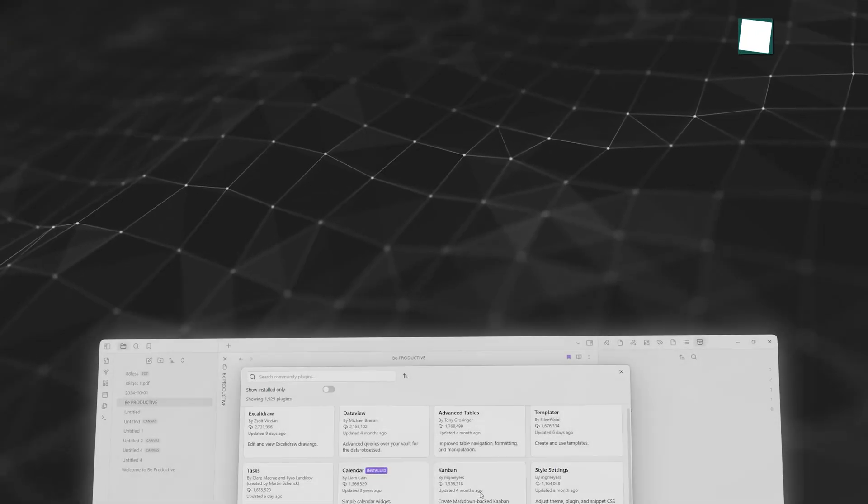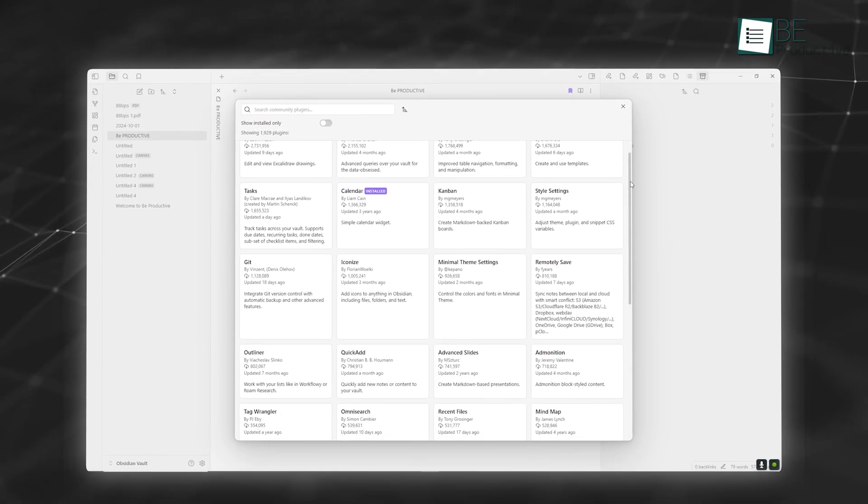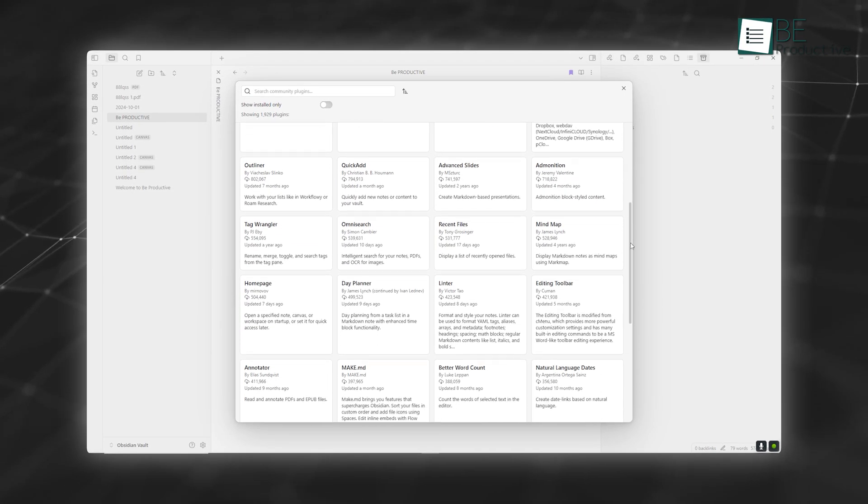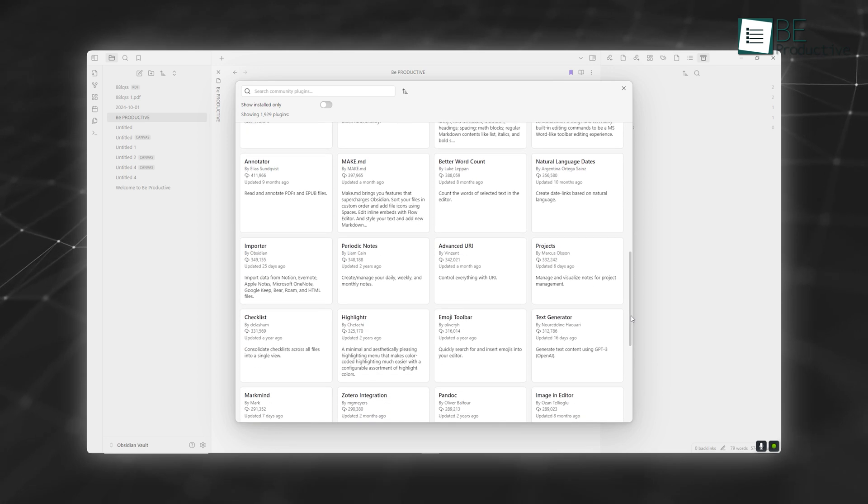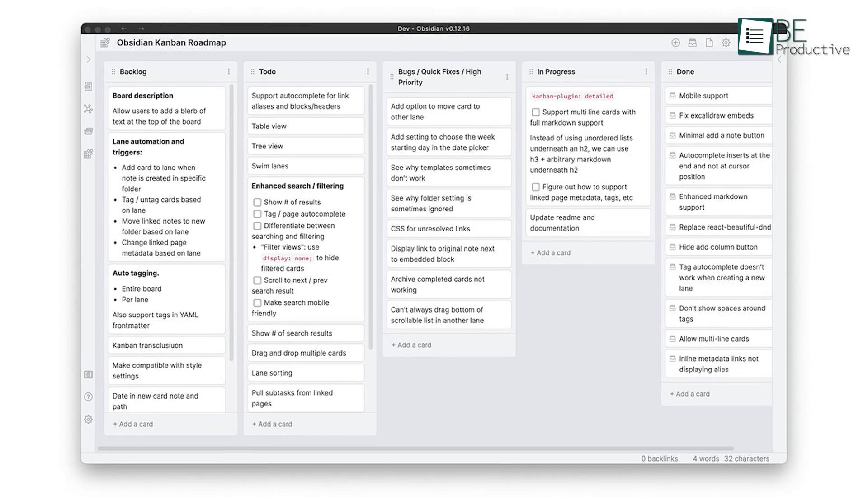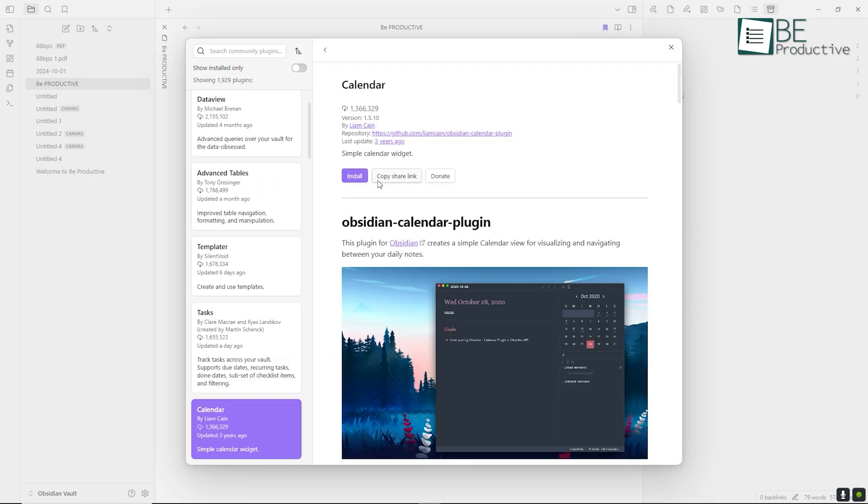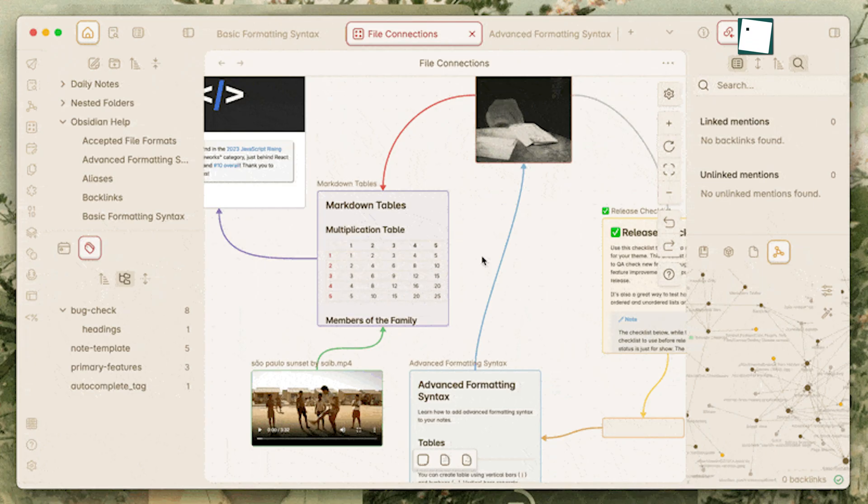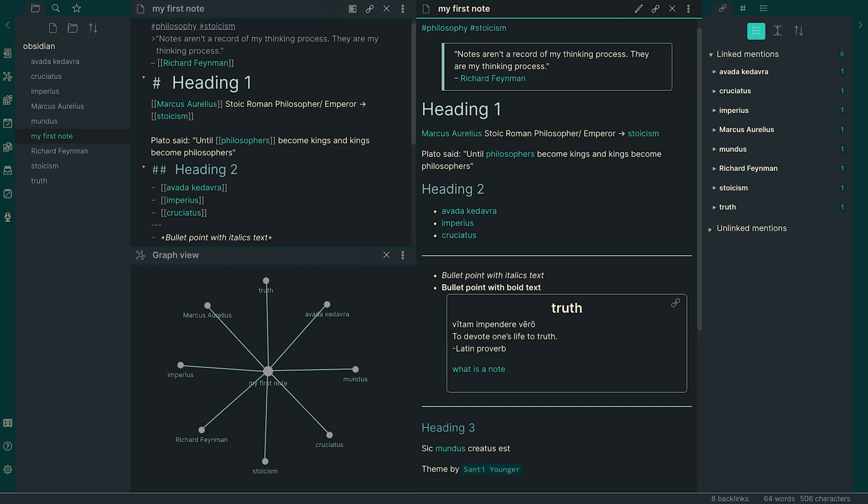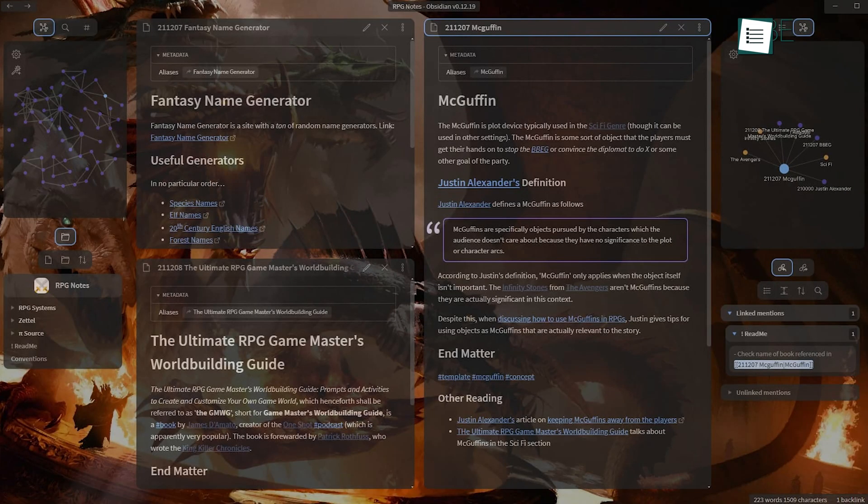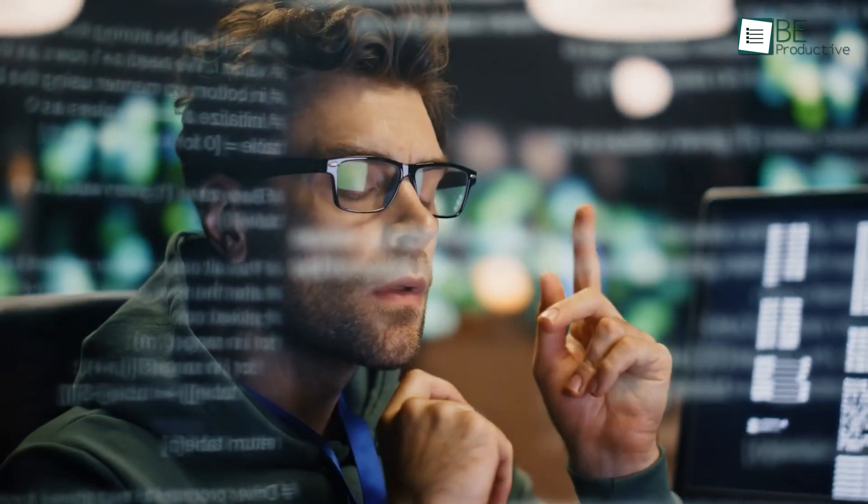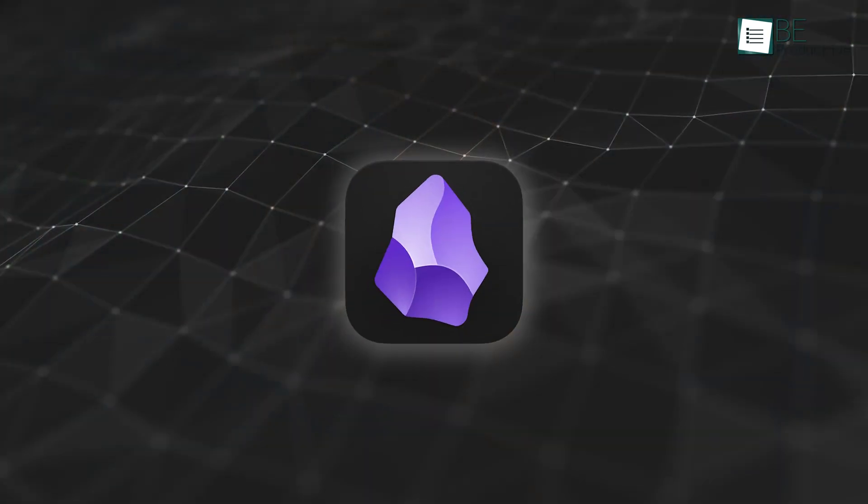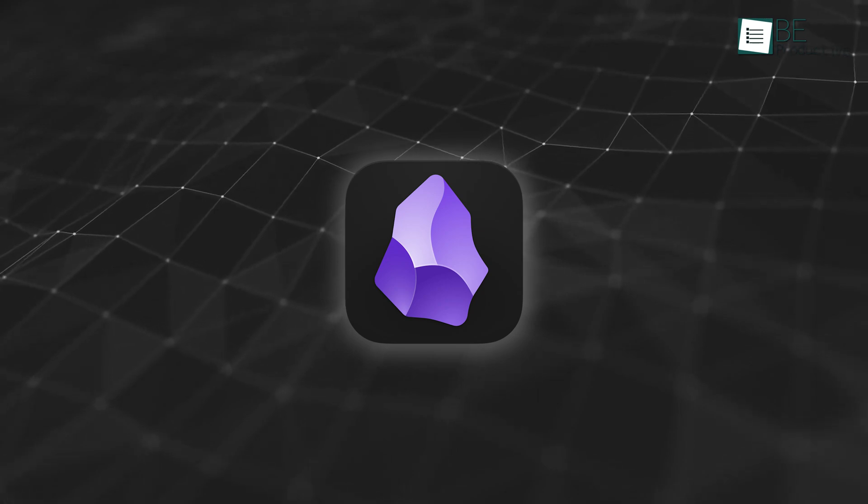Customization is Obsidian's forte. With a library of over 700 plugins, you can turn Obsidian into almost anything you need. Want a Kanban board? There's a plugin. Need a calendar? You can add that too. Its themes allow you to tweak the app's appearance extensively, from minimalist looks to vibrant color schemes. You can even write your own plugins if you have the coding skills, making Obsidian one of the most adaptable apps on the market.